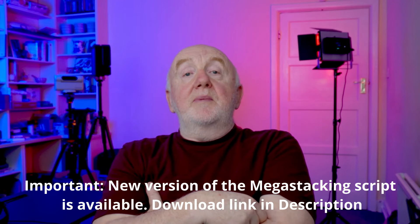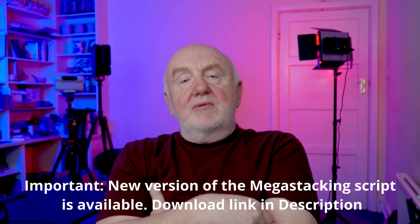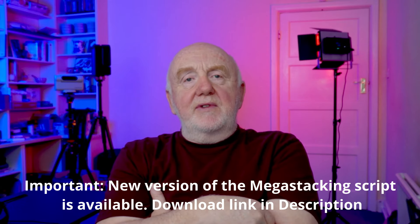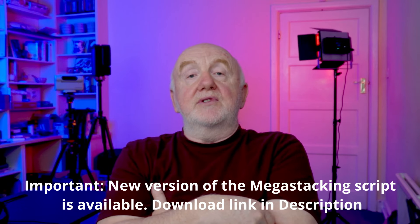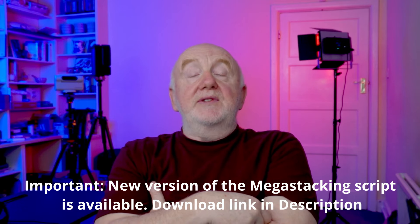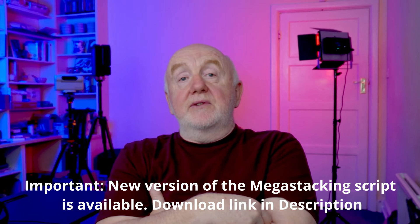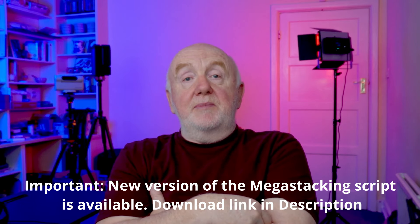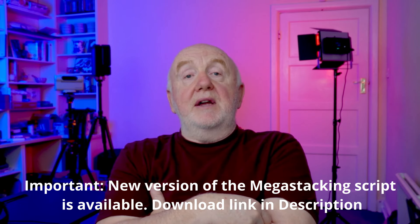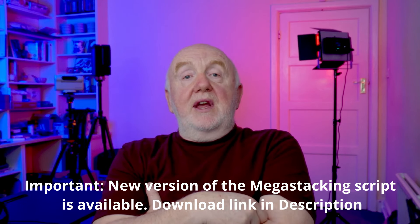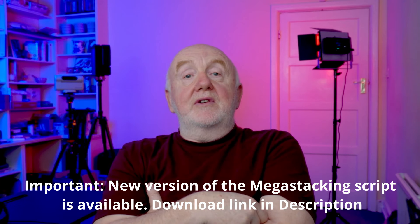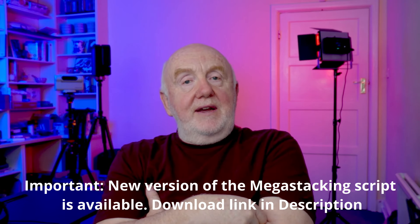Anyway, as always, I hope you found this video useful and it would be great to see some of your mega stacking efforts in the future. In the meantime, if you've got any questions, please do put them in the comments below and I'll get back to you. Thanks for joining me today and I hope to see you again soon. So bye-bye for now.